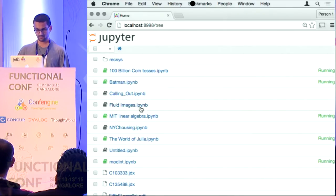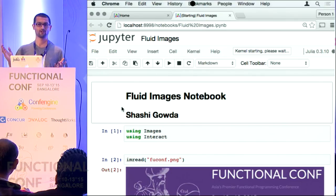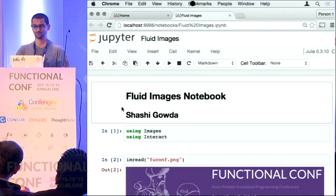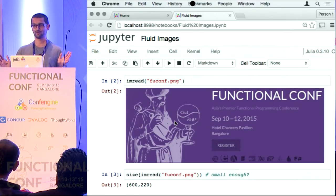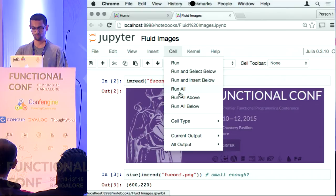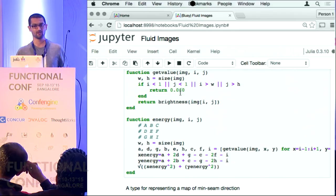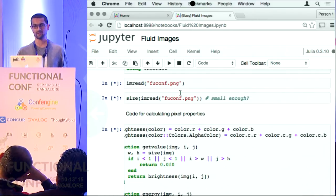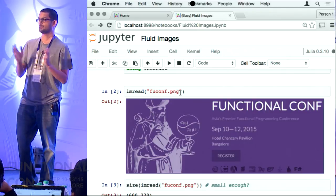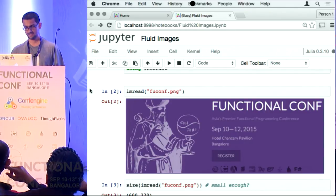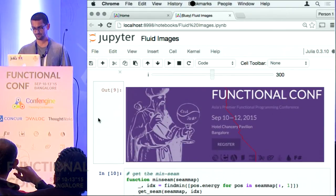Let me take one last quick demo on fluid images — I just like showing images because it is nice to look at in a demo. This is another one of Shashi's notebooks. This is an image seam carving demo — it finds the lowest energy seam in an image. The idea is that if you remove the seam you are removing the lowest energy part of the image.